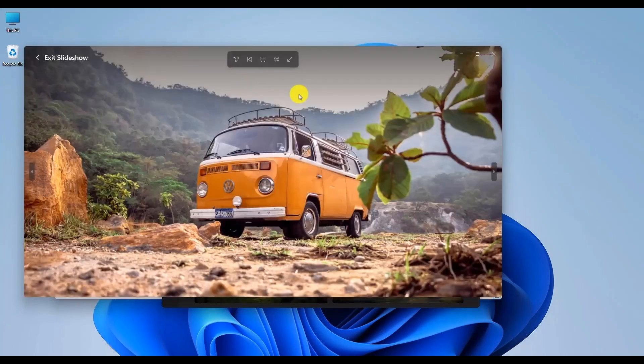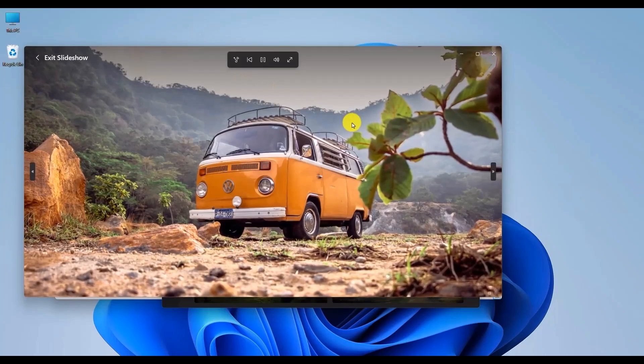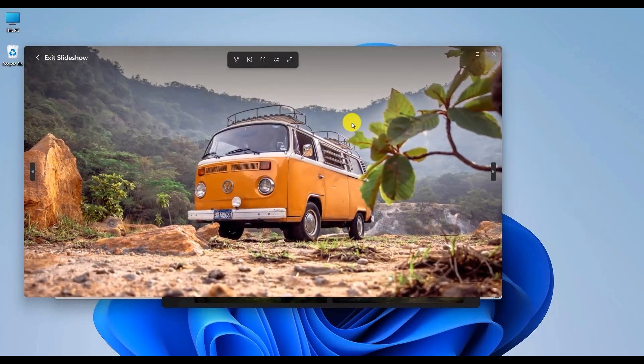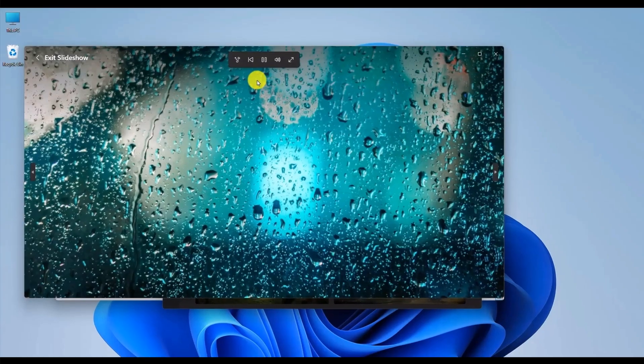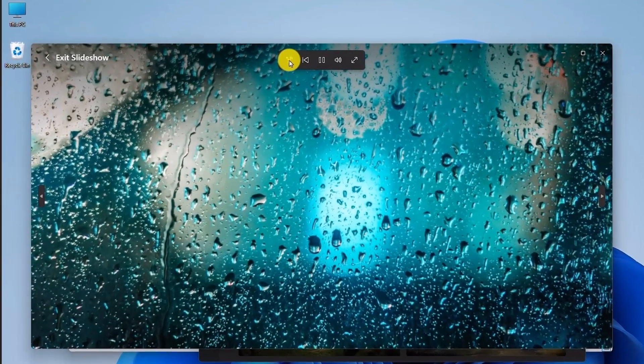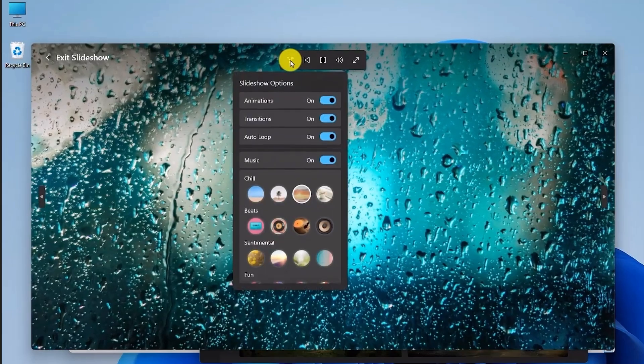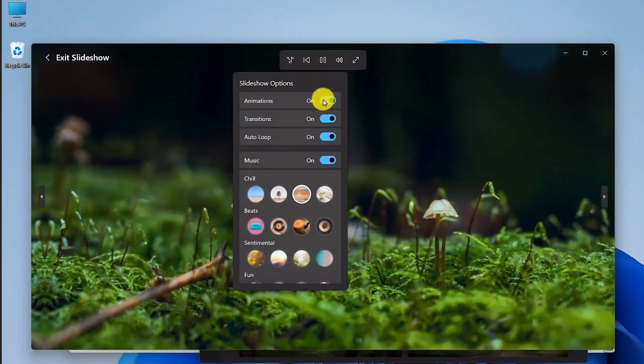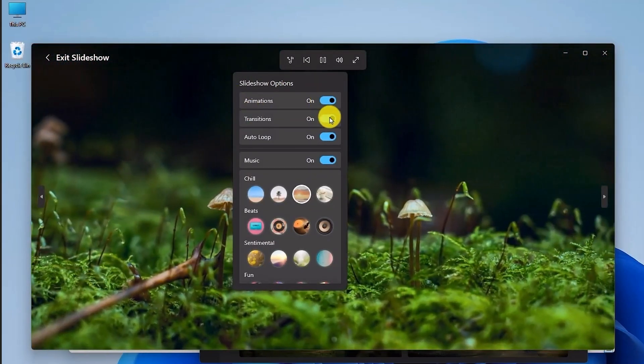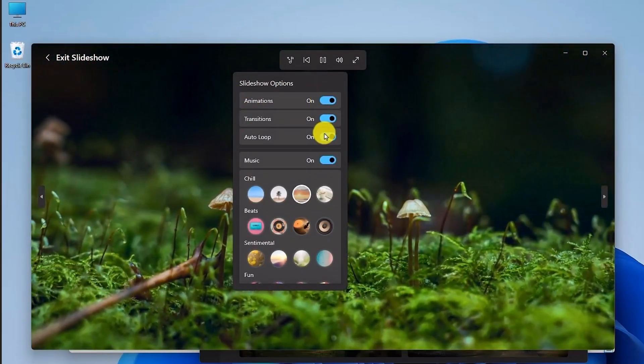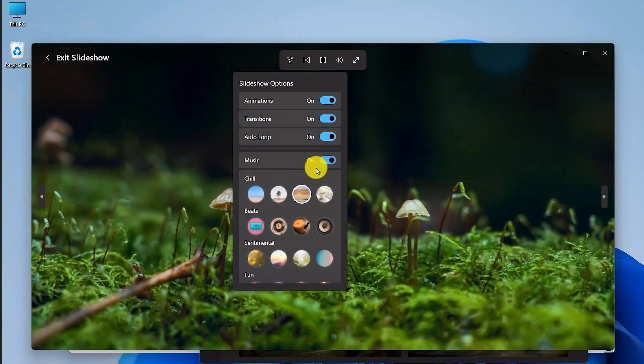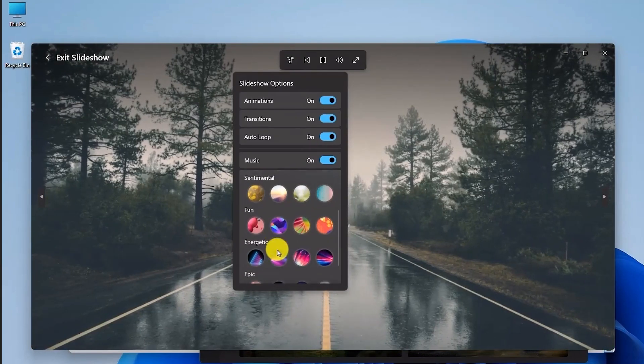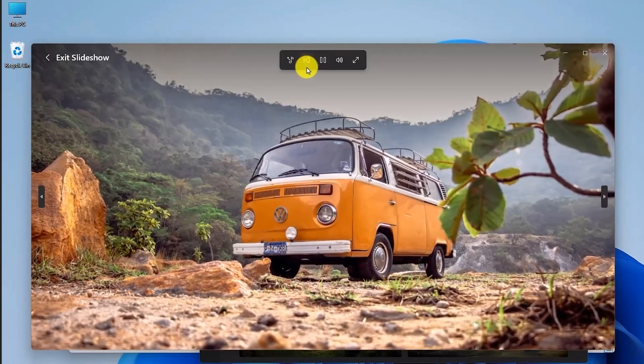So if you ever want to change the music or anything like that, you will also have that option. If you click on this music option, you will be able to see you can disable the animation, the transition, the loop. You can change the music. As you can see, there are a lot of them.